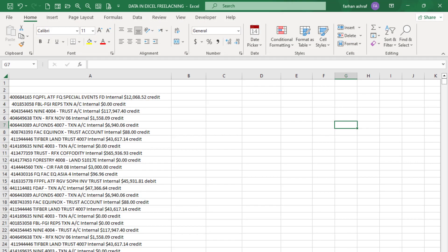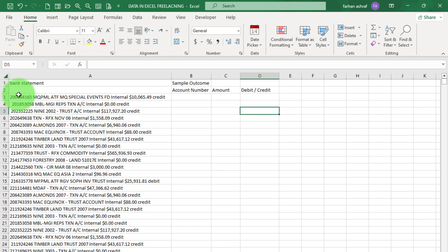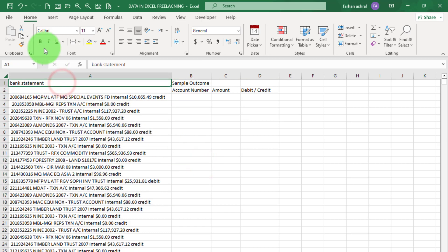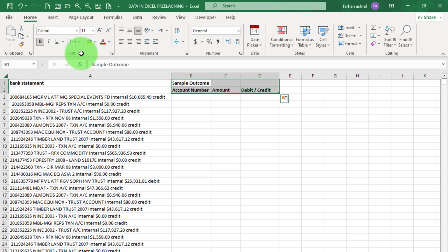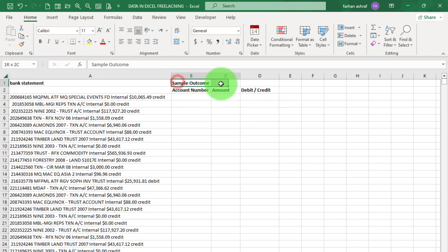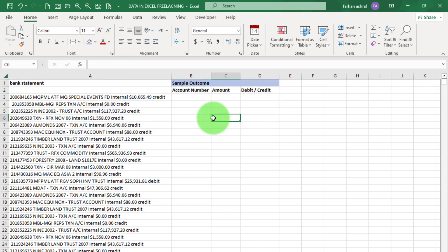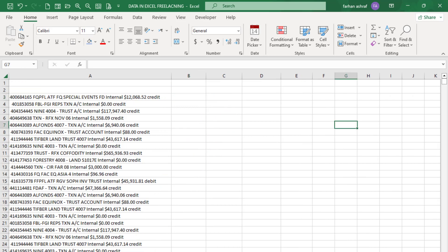You can see this data set. Now our client requirement is to separate data: account number, amount, debit and credit. There are two ways to clean this data. The first way is for all Excel versions, and the second way is for 2013 Excel version and updated versions 2019 and 2021.